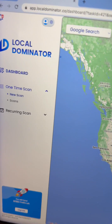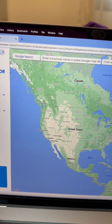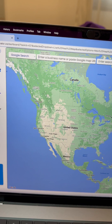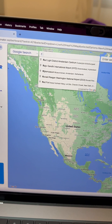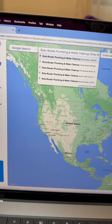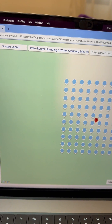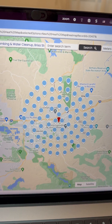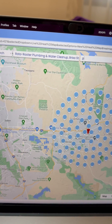All you have to do is go to Local Dominator, go to the search and just search for the business that you're working with. So let's say I'm working with this plumber — just look them up, type it. And then from here, change the grid.